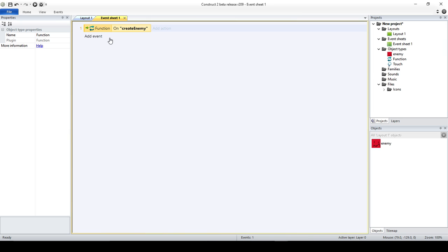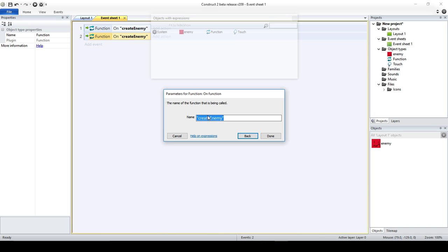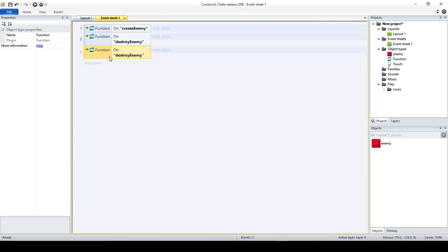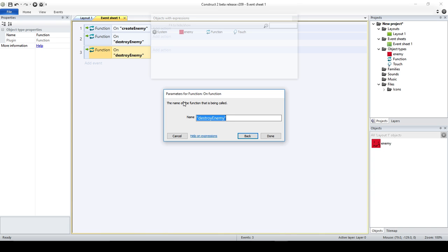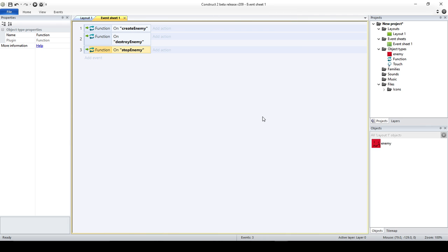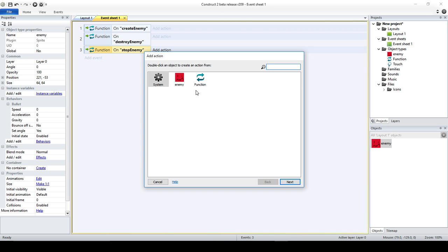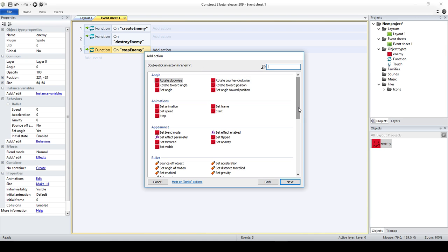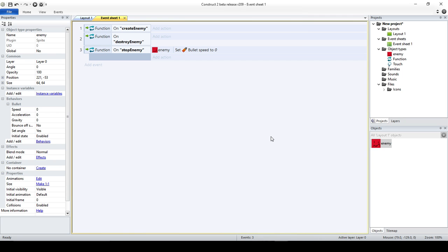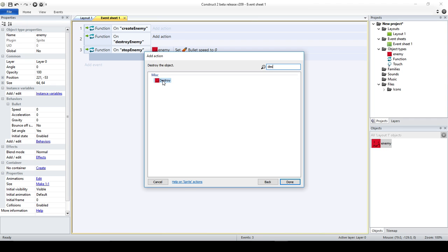This is important, because you could create as many functions as you want and you have to call them by name. So let's suppose I could have another function that could be Destroy Enemy, and I could make another function — since I added the Bullet behavior — I'm going to call it Stop Enemy. So Stop Enemy, since it has a Bullet behavior, I could say pick the enemies and just set the speed to zero. And then Destroy Enemy — I'm just going to say Enemy Destroy. You basically add actions to these.